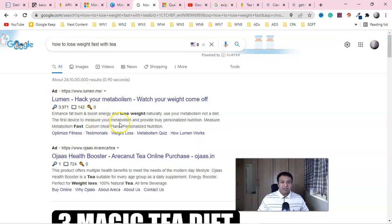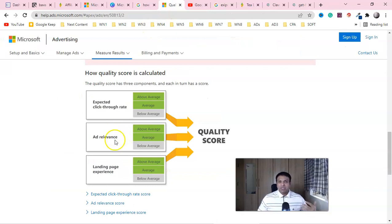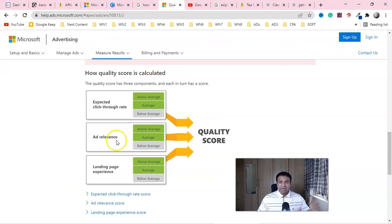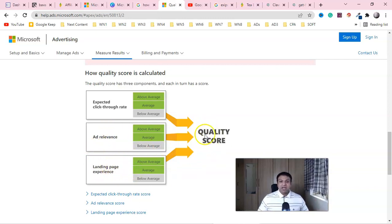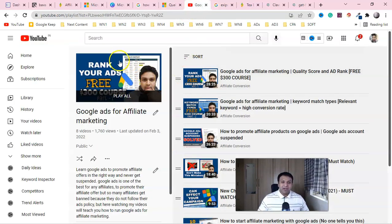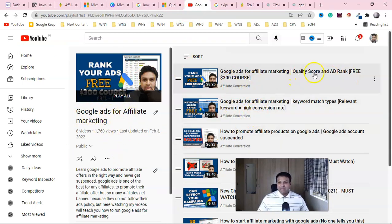Quality score is calculated based on three things: expected click-through rate — your ad headline, description, and extensions should be click-worthy; ad relevancy — from the keyword to the landing page to the offer, everything should be relevant; and landing page experience. If you want to learn more, check the playlist on Google Ads for affiliate marketing covering quality score and ad rank.